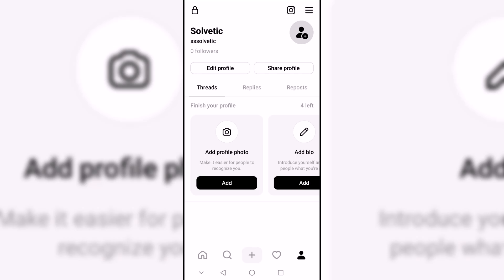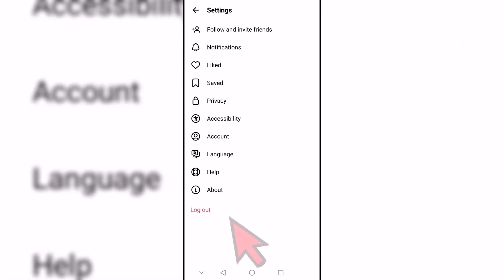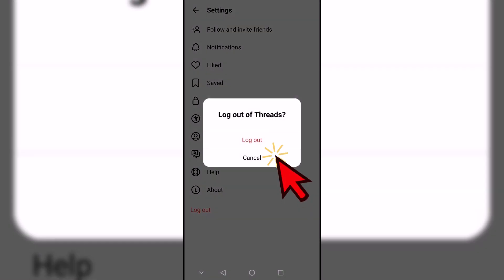We start by opening Threads. Next, click on the Settings top menu. Here we click on the Logout option. Finally, we confirm the action with Logout and we will see our session closed.